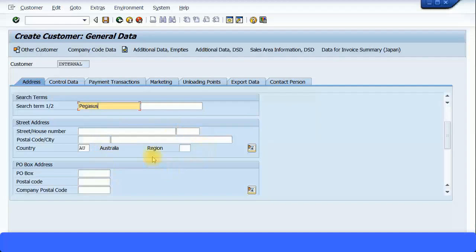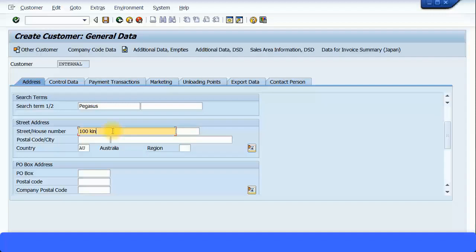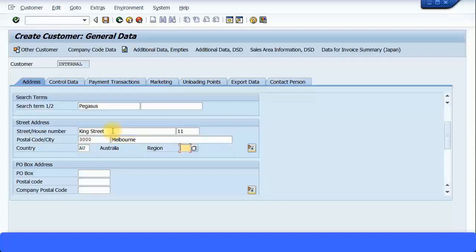So I'm just going to say 100 King Street. This is the street number, so I'm just going to say King Street street number 11, postal code, and I'm going to say 3000, city Melbourne, region is Victoria.